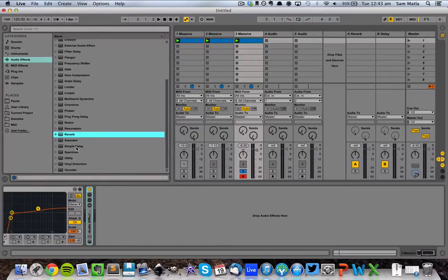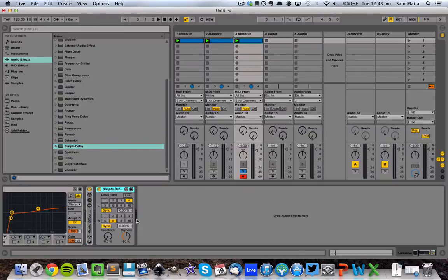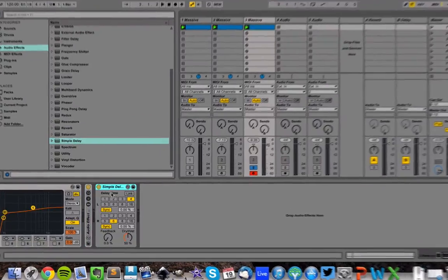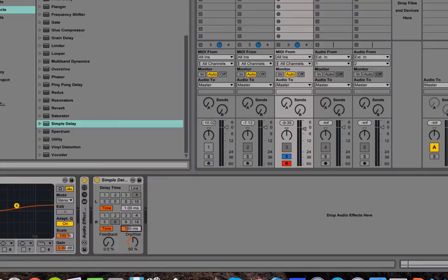One more thing you can do is some stereo enhancement or stereo widening. Easiest way to do this is grab a simple delay. Turn off the sync on both of these. Bring them down to both one millisecond. Turn the dry weight up to 100. And slowly start moving one of these up until you get a nice width.